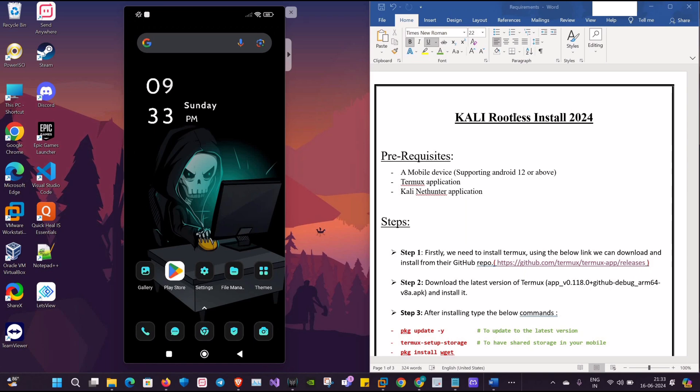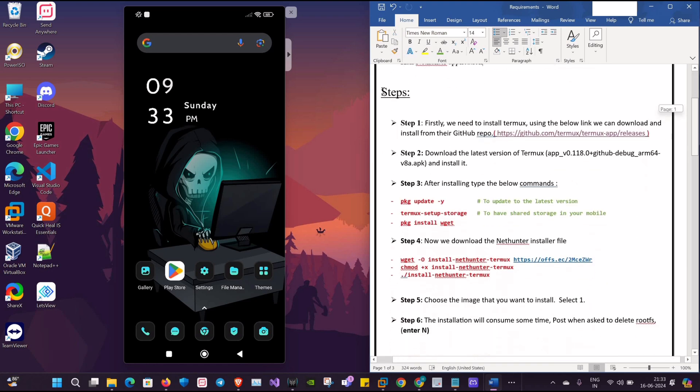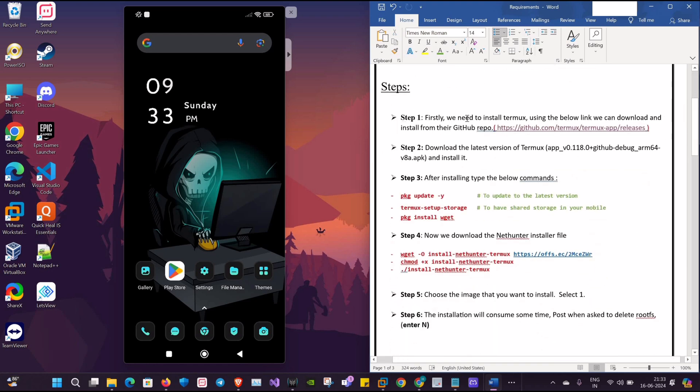Hey, hi guys, welcome to my YouTube channel. The topic for today is how to install Kali NetHunter in our Android mobile. We need the following prerequisites: a mobile device, Termux application, and Kali NetHunter installer. First of all,